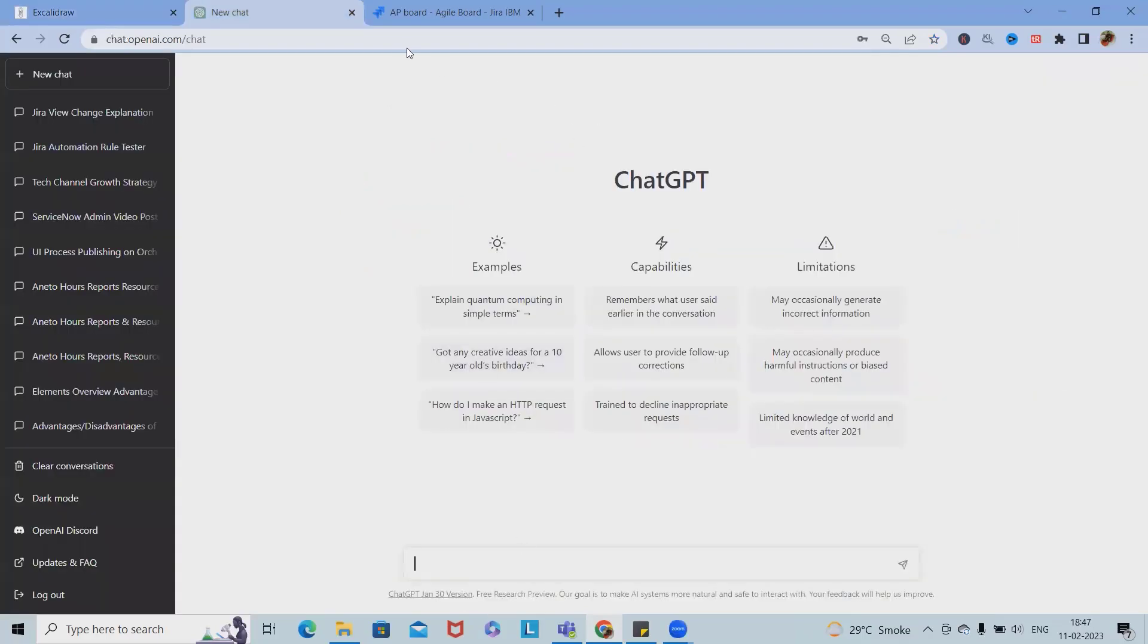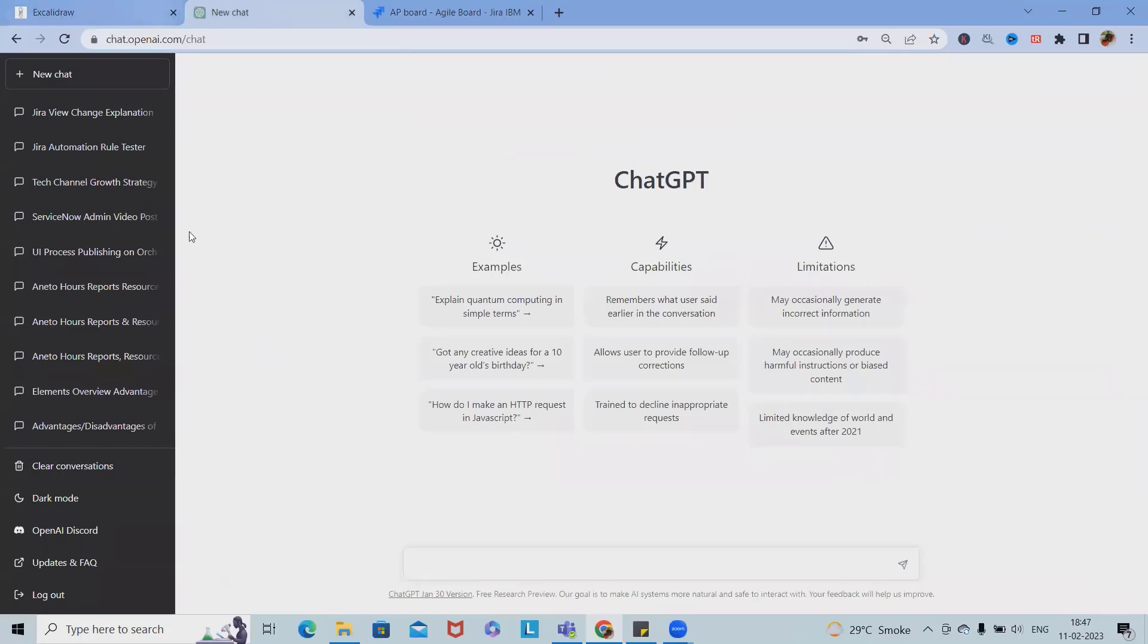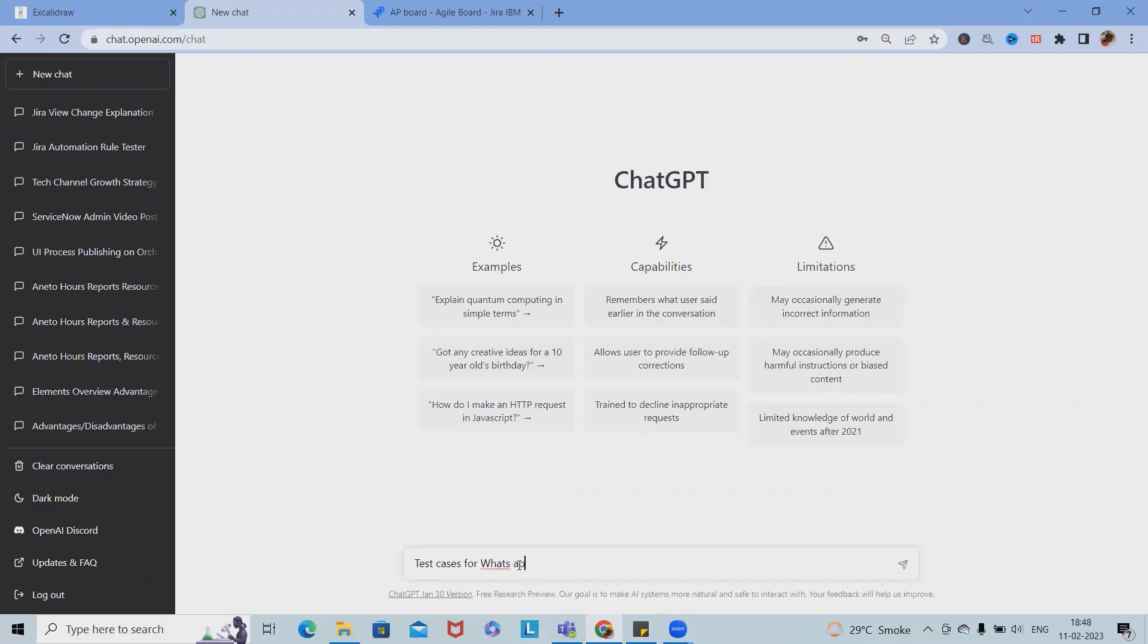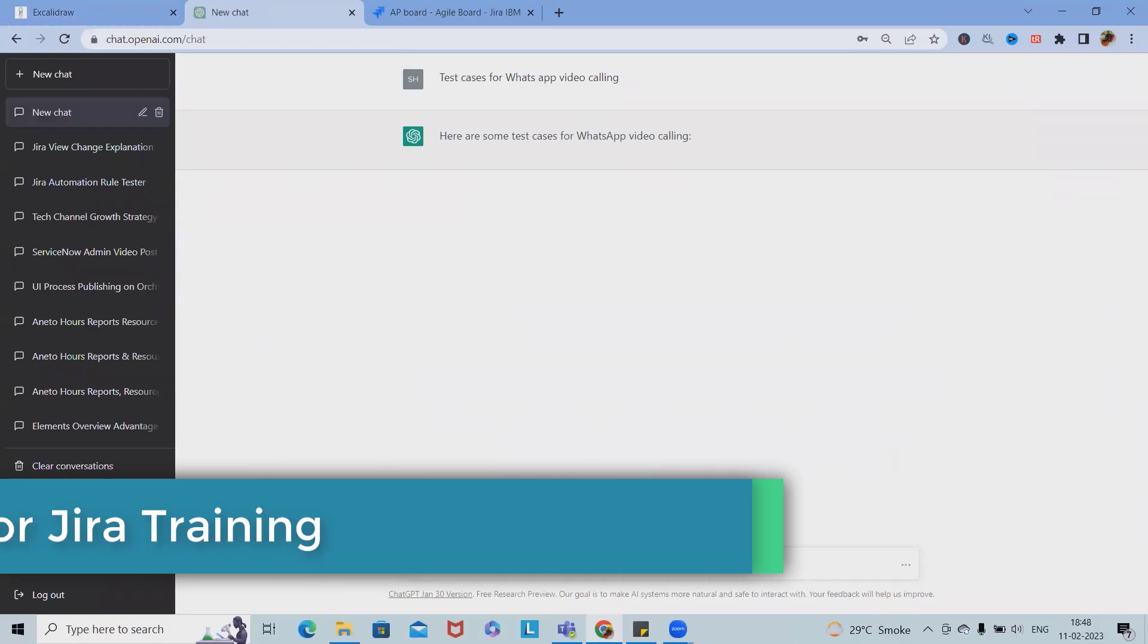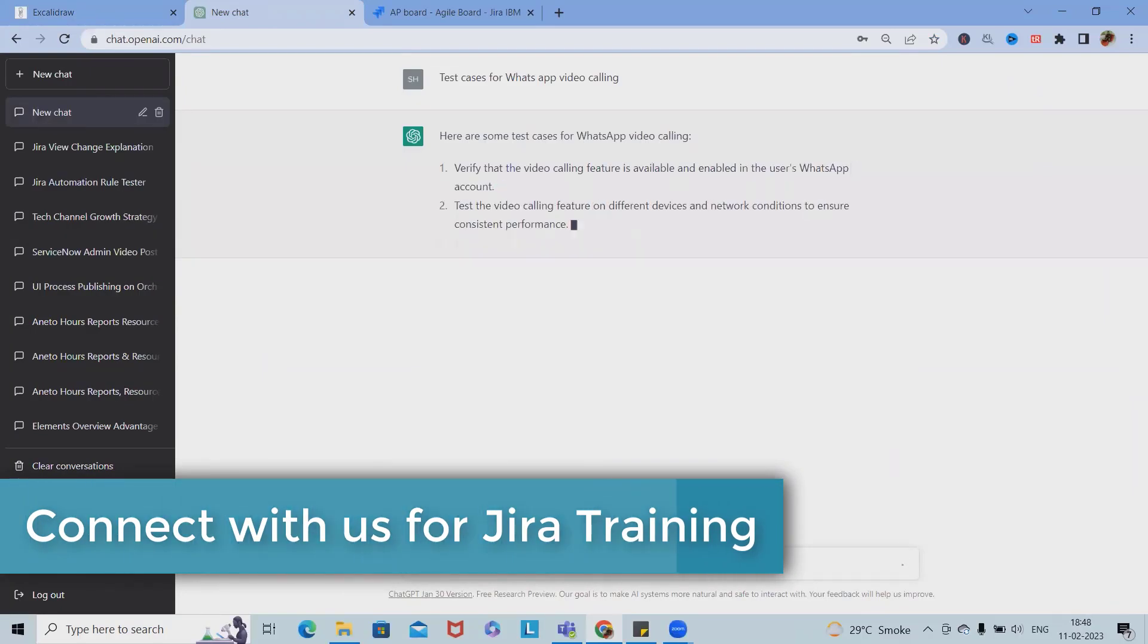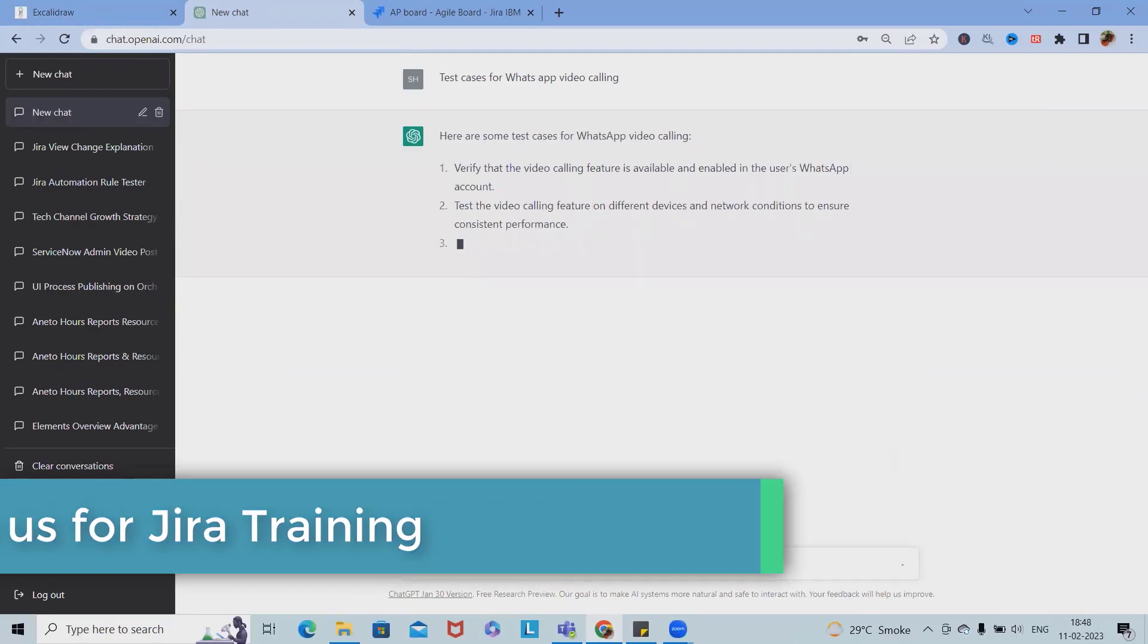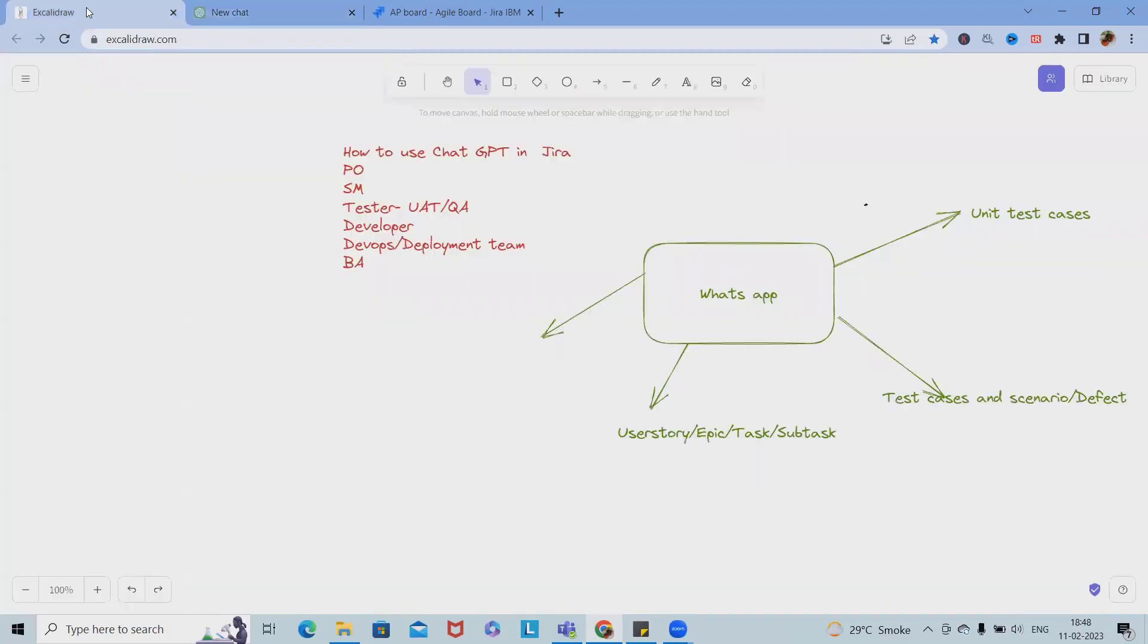Here we'll use ChatGPT for generating test cases. Let's say I want to write test cases for video calling in WhatsApp. Once we add this, we'll get all the test cases or scenarios of video calling features in WhatsApp application. This requirement we have fulfilled.